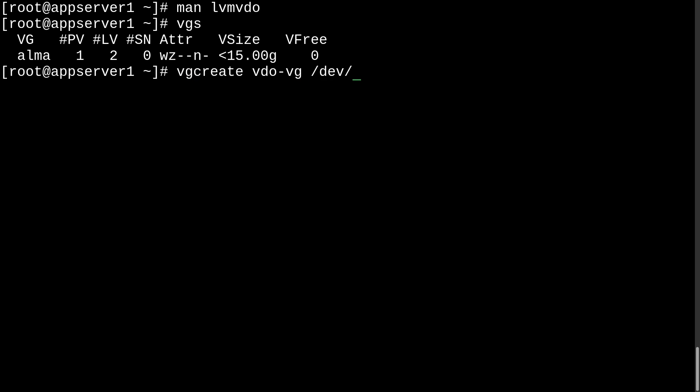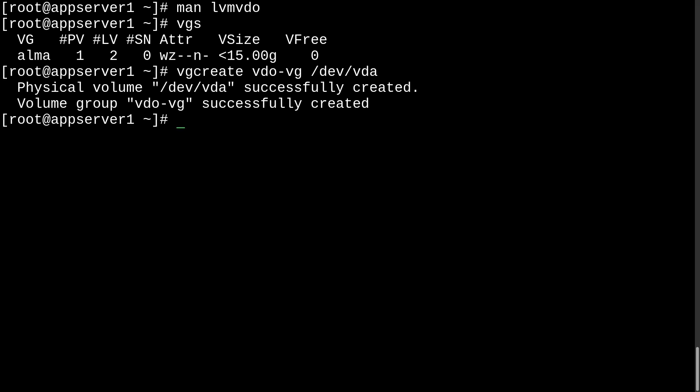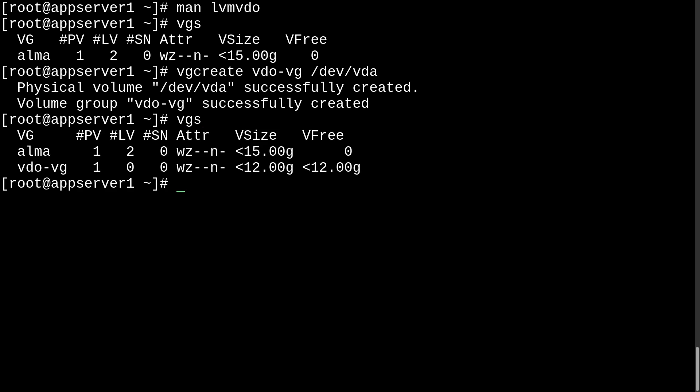So, dev/vda. As you can see, it marked dev/vda as a physical volume, and then it created a volume group around that. So, that's pretty cool. And then what we can do is run vgs again, and indeed, our new volume group is available.